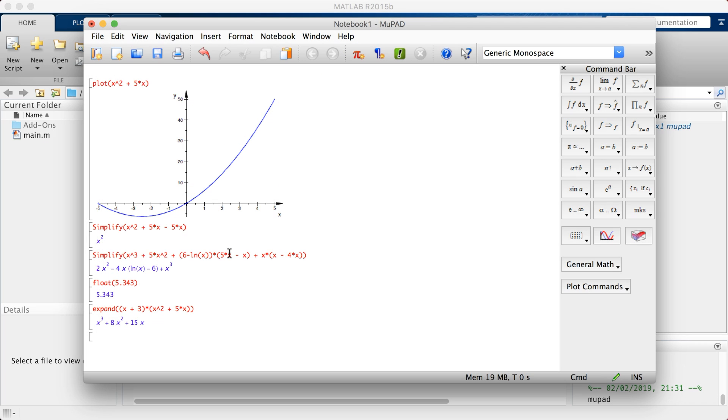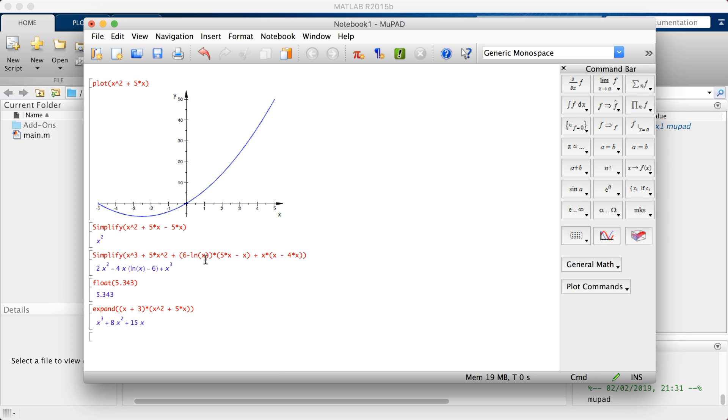Let's say I have this expression and I would like to simplify it. I forgot the multiplication over here. Run, and this is the above equation in its simplest form. You've got evaluate, which converts to a floating point number like 5.343. You've also got expand an equation - x plus 3 times x squared plus 5x. There you go, expanded right here.